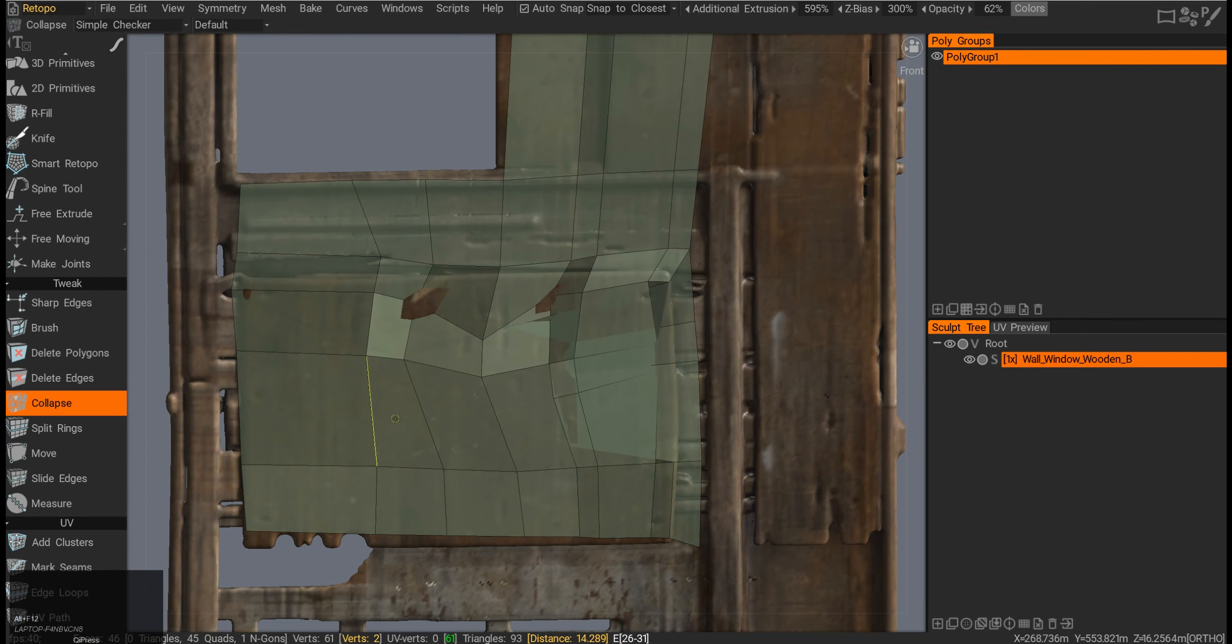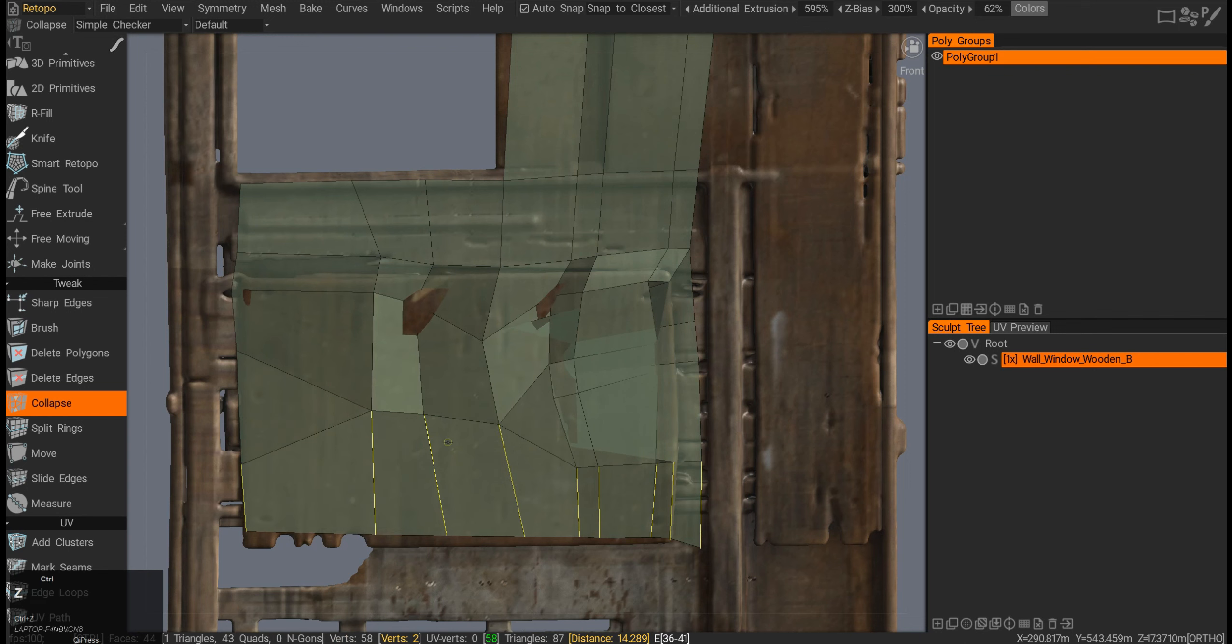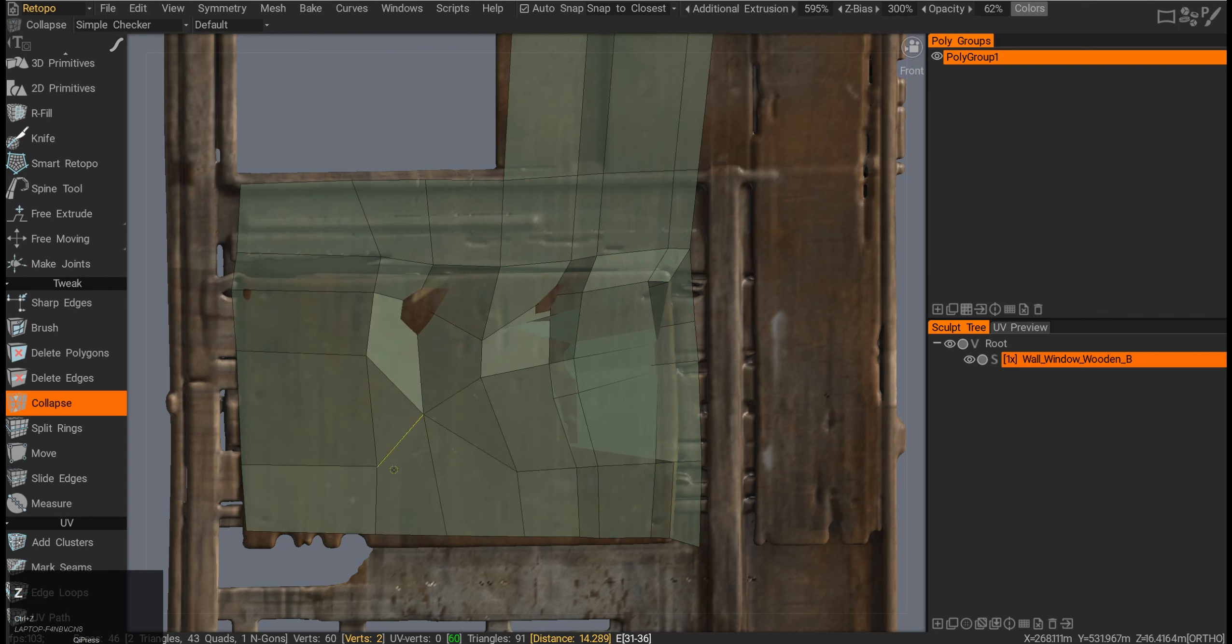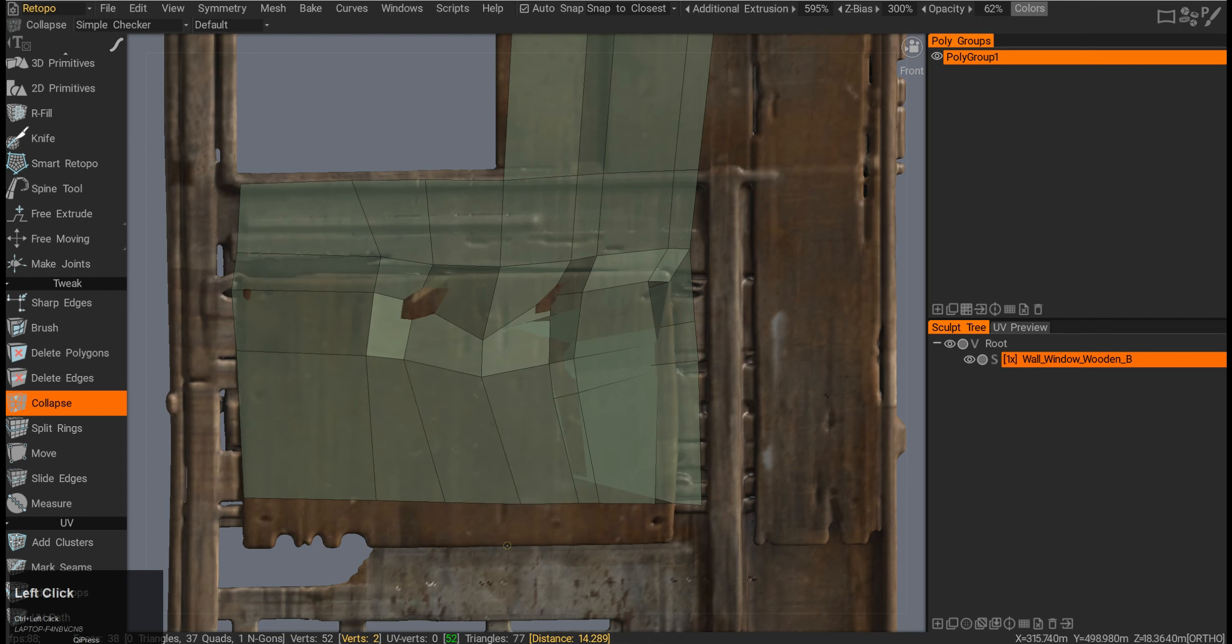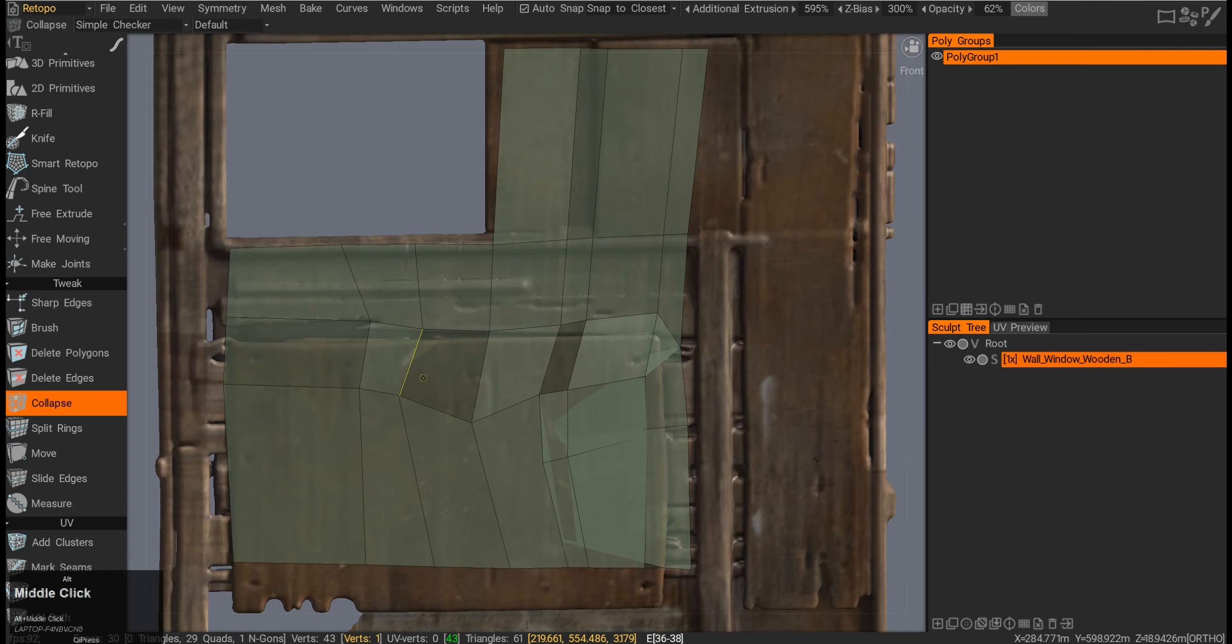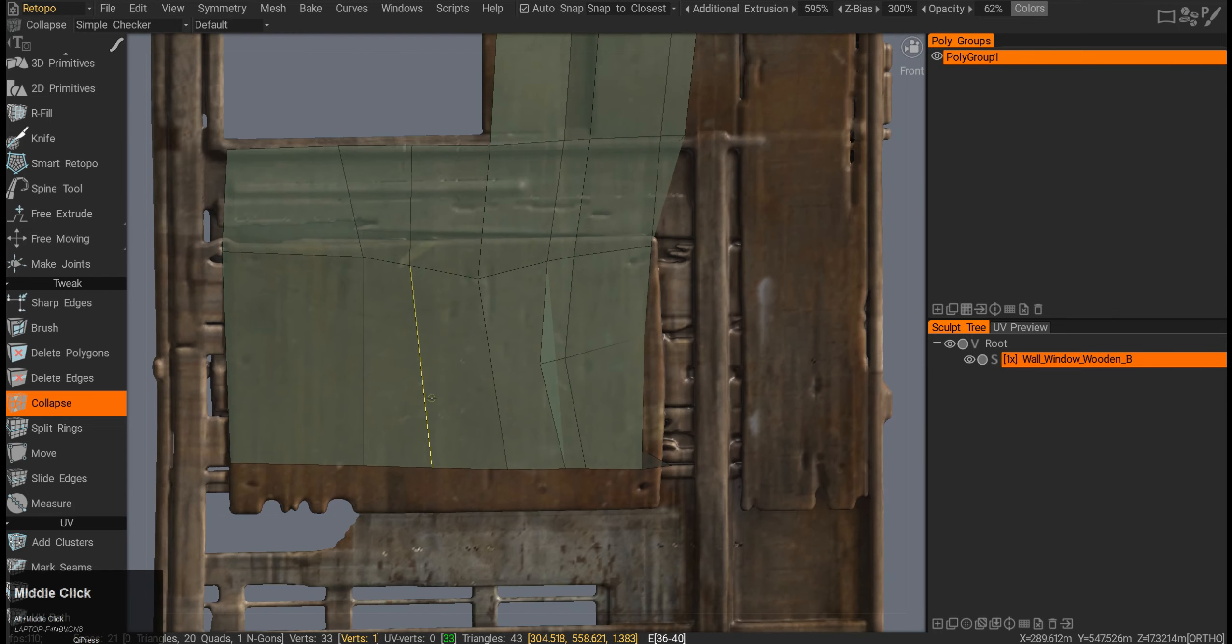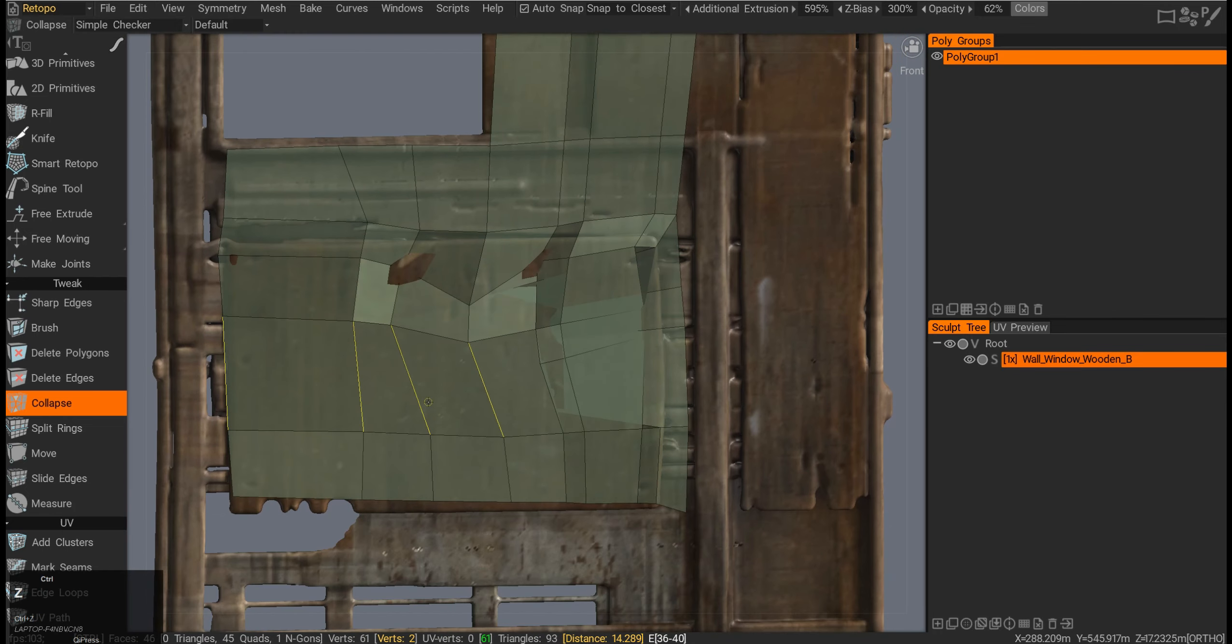The collapse tool is an interesting one. If you do just one by one, it's not that useful. However, you can press Ctrl and delete the whole edge loop, and kind of collapse the whole stack if you need to.